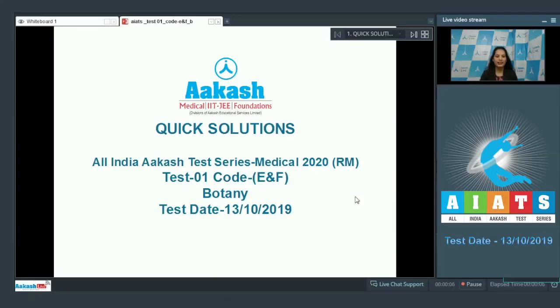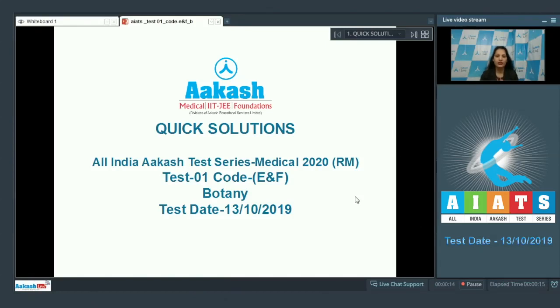Hello students, I'm going to discuss the quick solutions of All India Aakash Test Series Medical 2020, test number one, code ENF. Your test was held on 13th of October 2019, and I'll be dealing with the botany section.